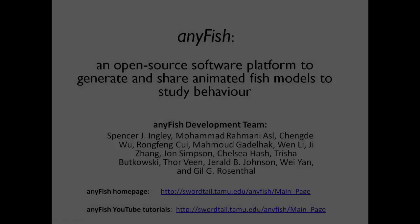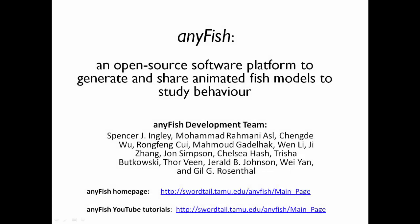As we've seen, AnyFish provides biologists with a free, open source alternative to create realistic 3D fish animations for behavioral research. It is our hope that the ease and flexibility provided by the program will provide a diversity of researchers with a valuable tool to help answer some of the most compelling questions in animal behavior research.